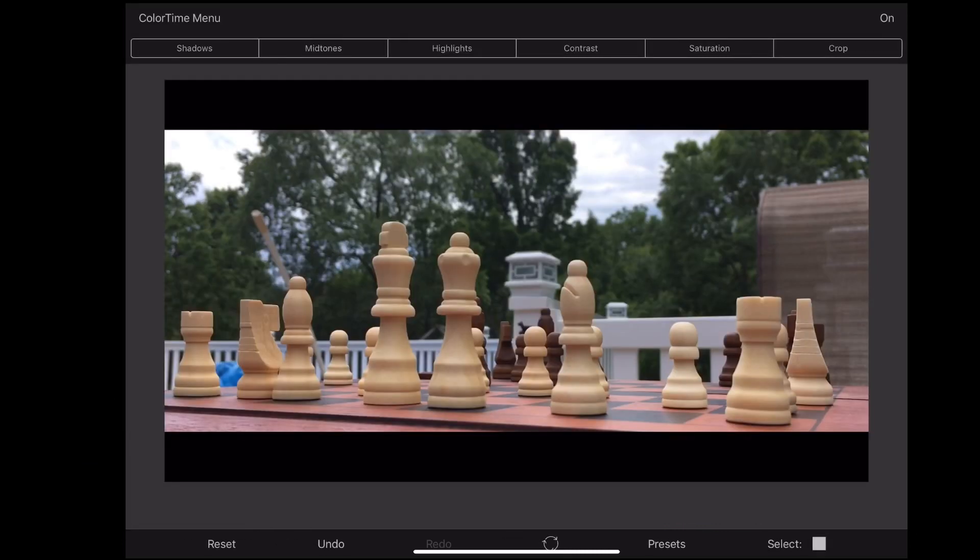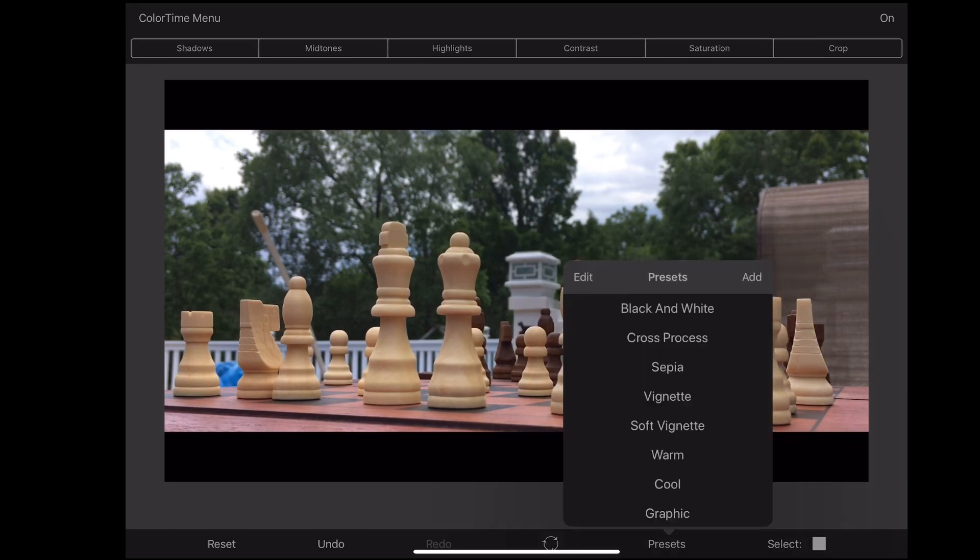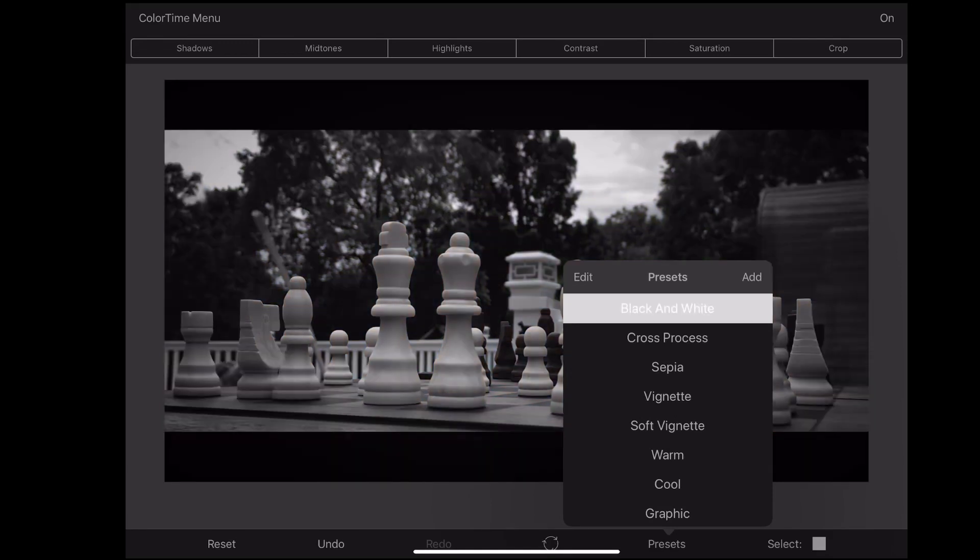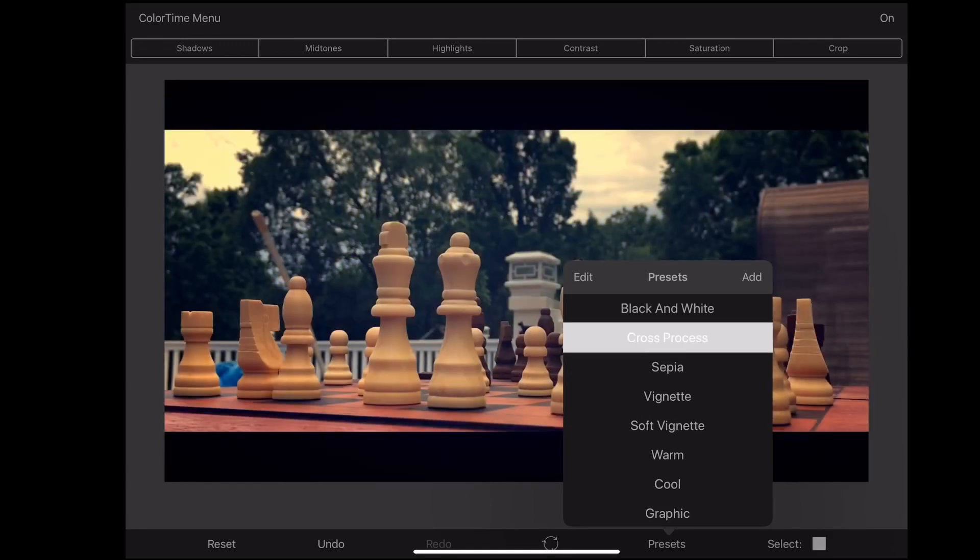Now one of the main benefits of this app is the color presets that they have built in here. Because when you actually take a look at some of these presets, there are some really good presets on here that look really cinematic.